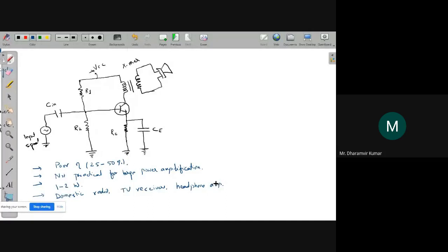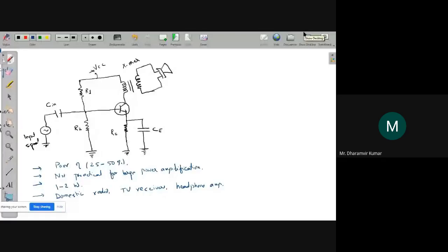We will see Class B and Class C amplifiers in the next class. I will end today here and resume from there next time. Please give your attendance in the chat box with your roll number and name.